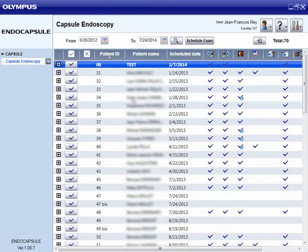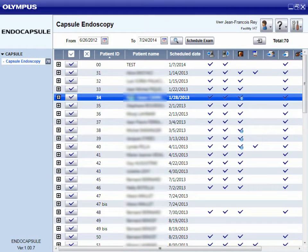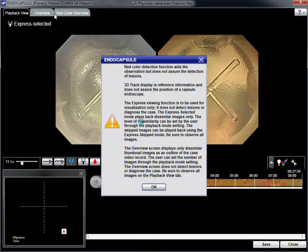The first step is to select the name of the patient from the list. This screen displays all of the features of the reading software, with the most useful for diagnosis being the express selected mode.